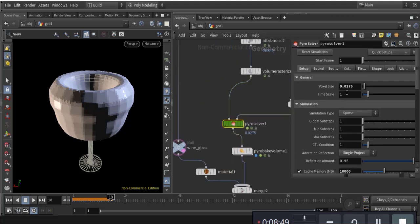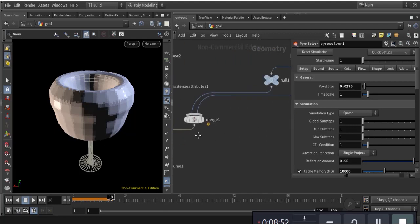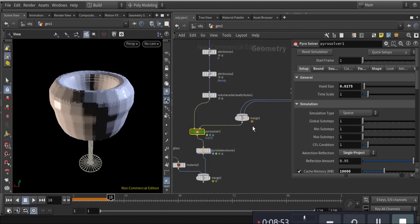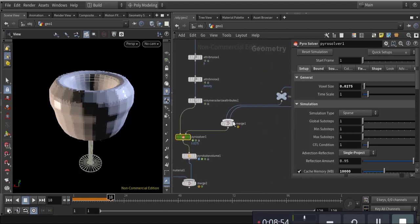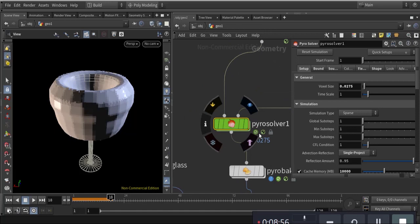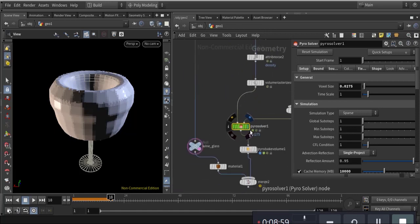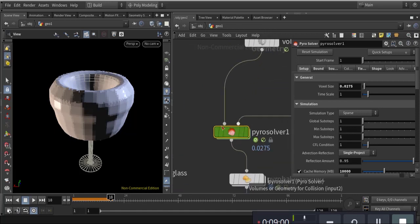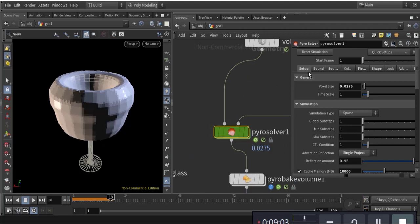Merge them together and send to the pyro solver on the right portion. Here is what I've done in the pyro solver.